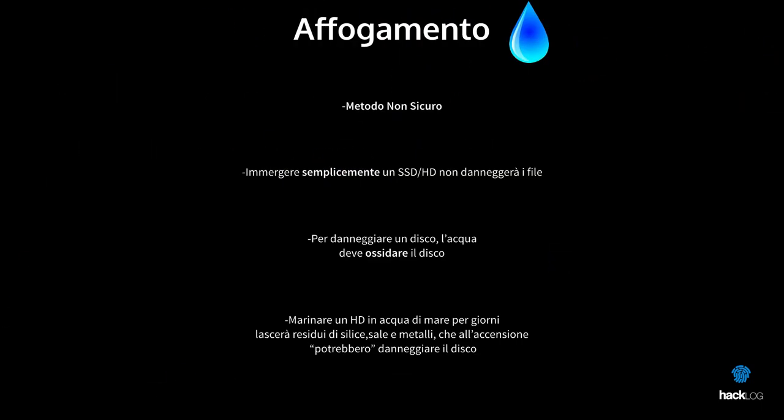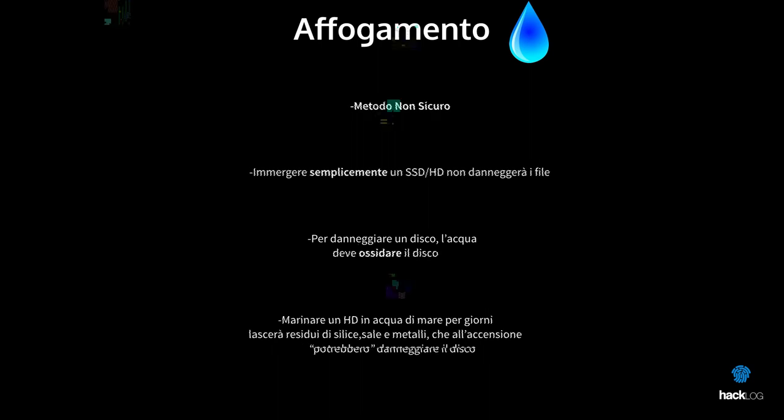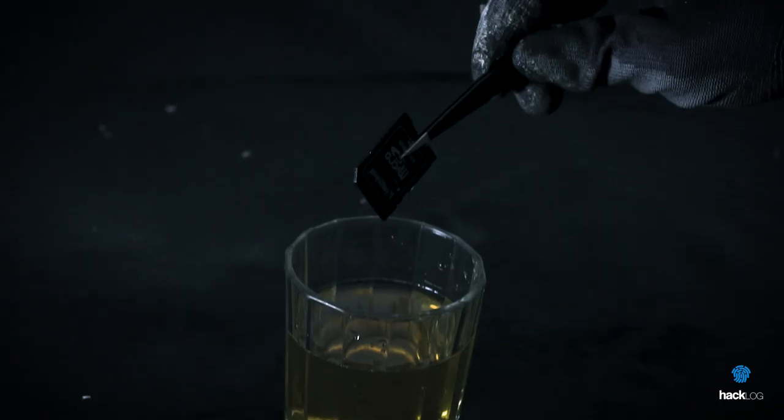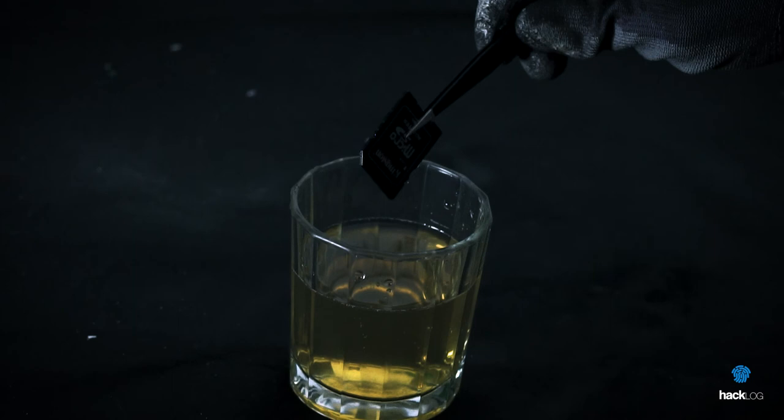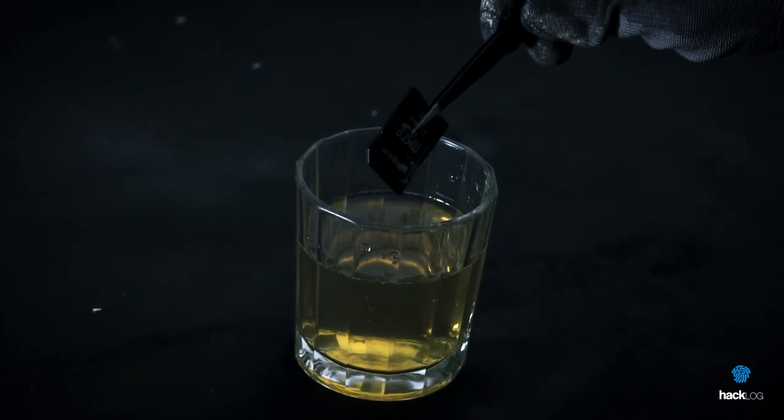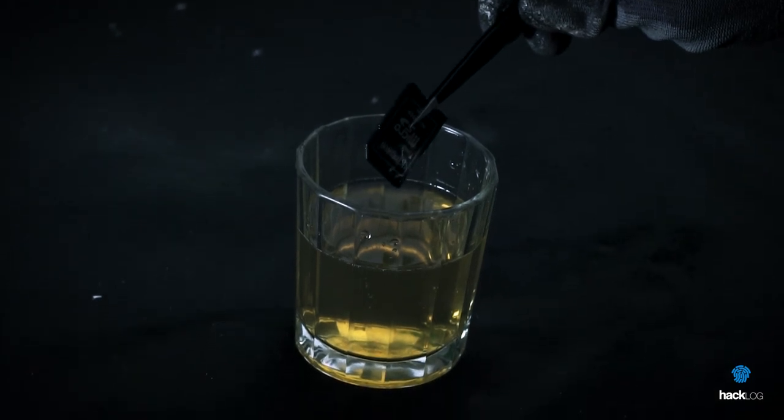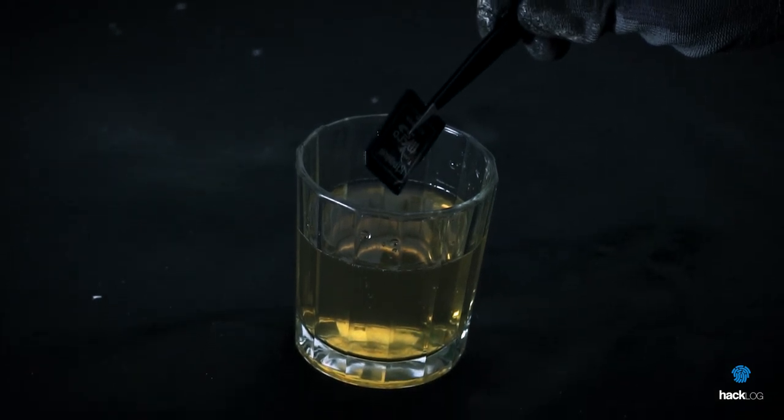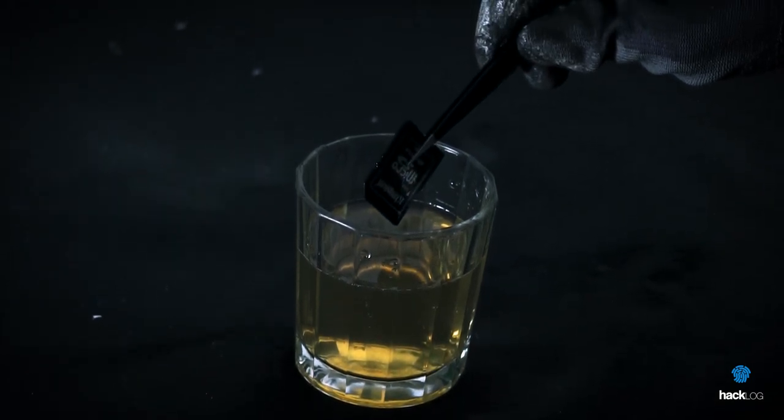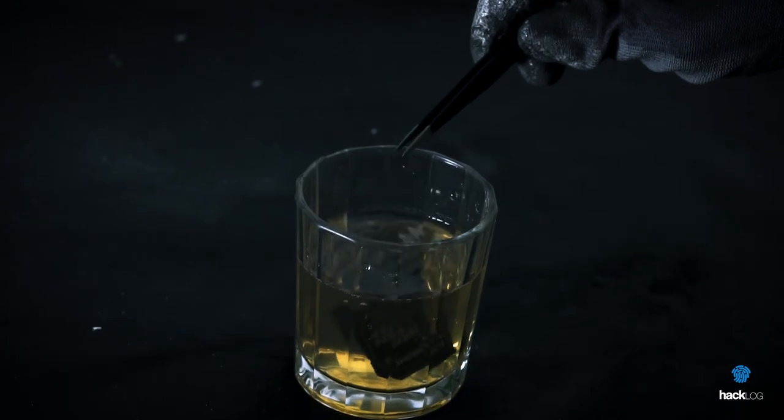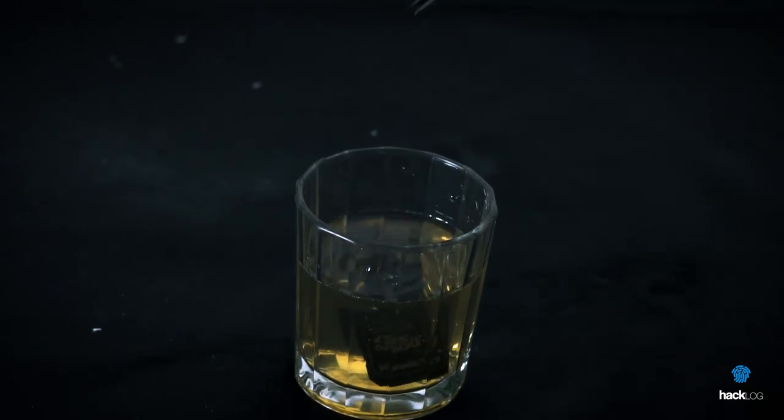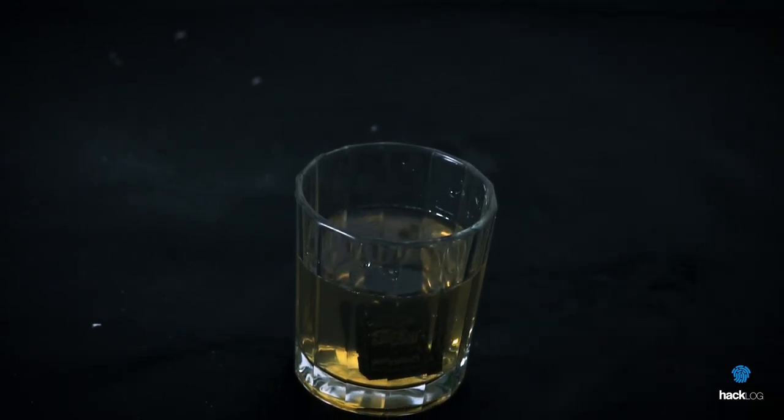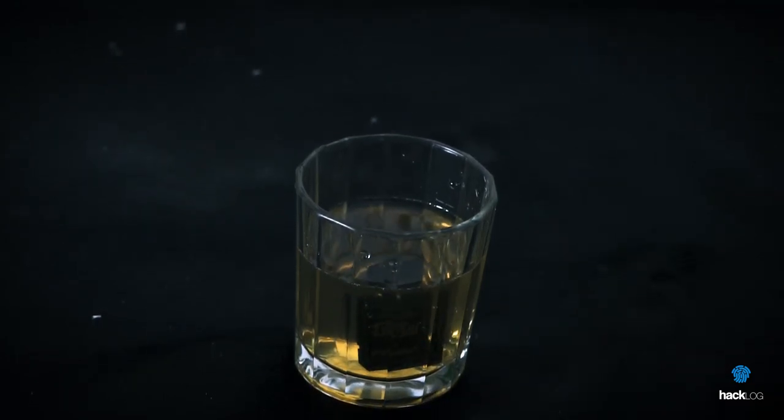In any case, an expert company in the sector will still take care of changing all the electronics of the disk, keeping only the memories, eliminating these risks. Even in this case I recommend maximum caution, especially if you have no idea of what you are doing. This operation should be done on an open disk, that is to say that all the protections that cover the memories should be removed, or in the case of a mechanical disk, the memory disks.